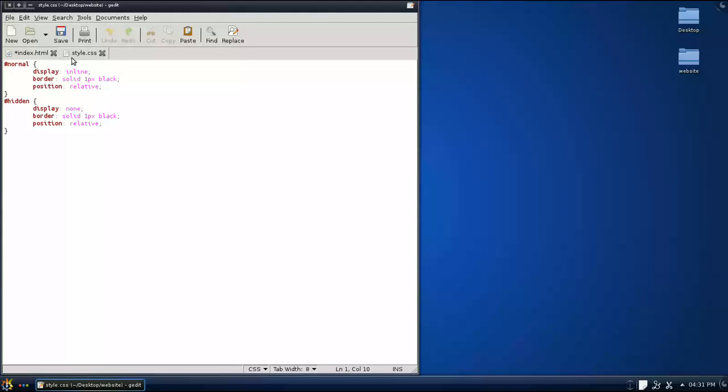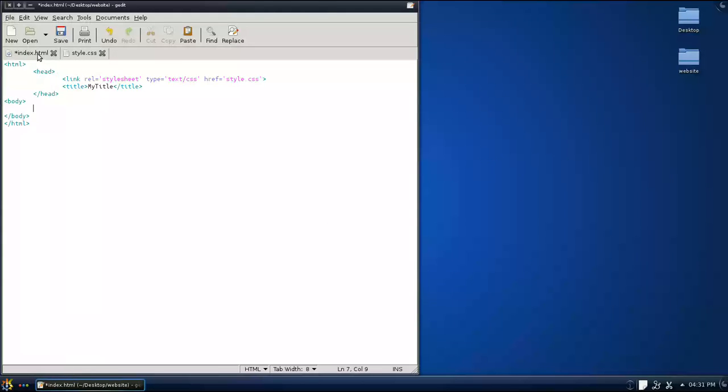Hey everyone, Hidden Abilities here, and welcome to the JavaScript tutorial on how to hide and show content.